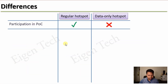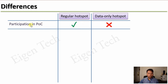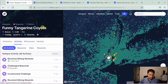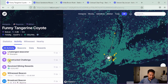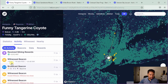The first and most important difference is participation in proof-of-coverage. Regular hotspots perform or participate in a proof-of-coverage challenge. For example, in a regular hotspot's activity tab, you can see activities like constructed challenge, challenge beaconer, witnessed beacon, and broadcast beacon — all three types of activities related to proof-of-coverage.